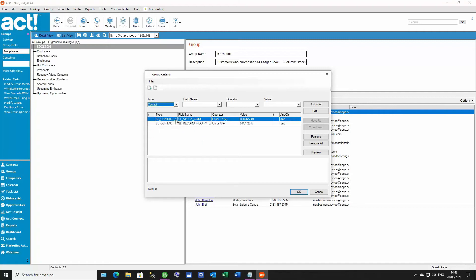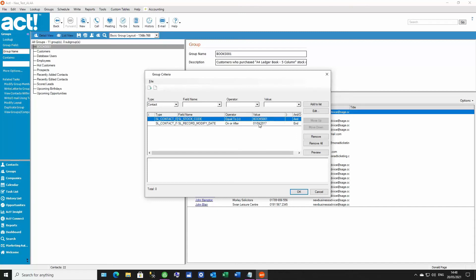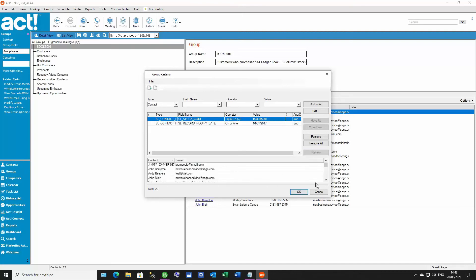In this case, you can see we've selected stock code BOOKS001 and the date. We could also add here that tick box we've seen earlier to only show posted invoices if we wanted to. Now, in this example, we've got 22 contacts who've purchased BOOKS001.